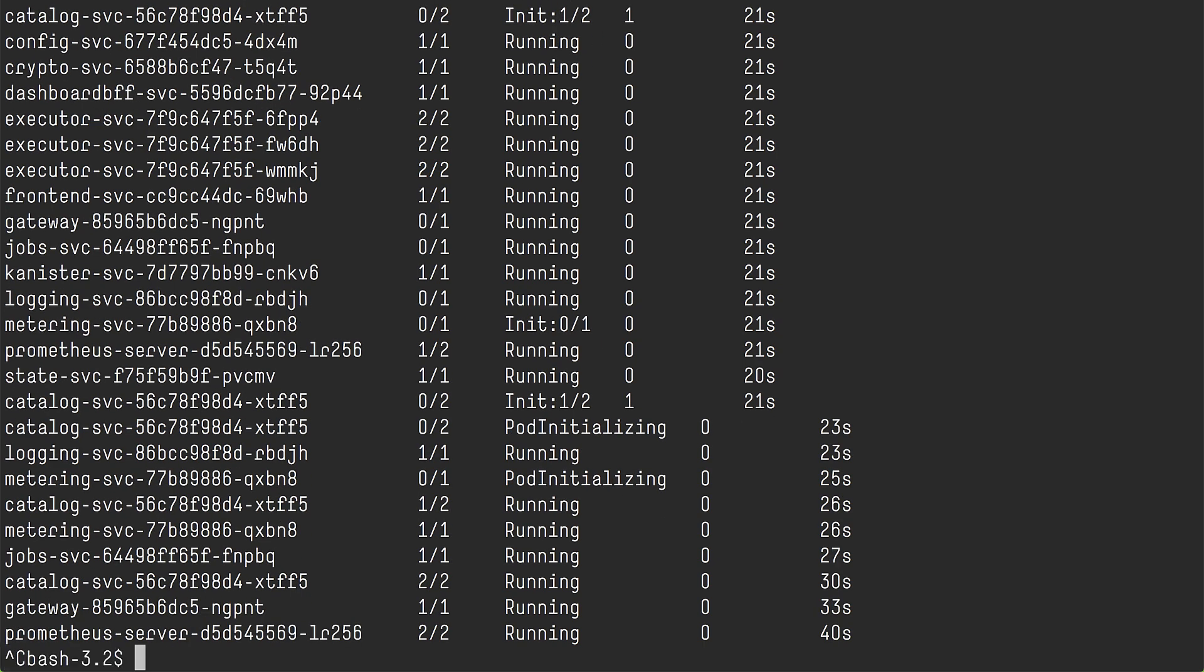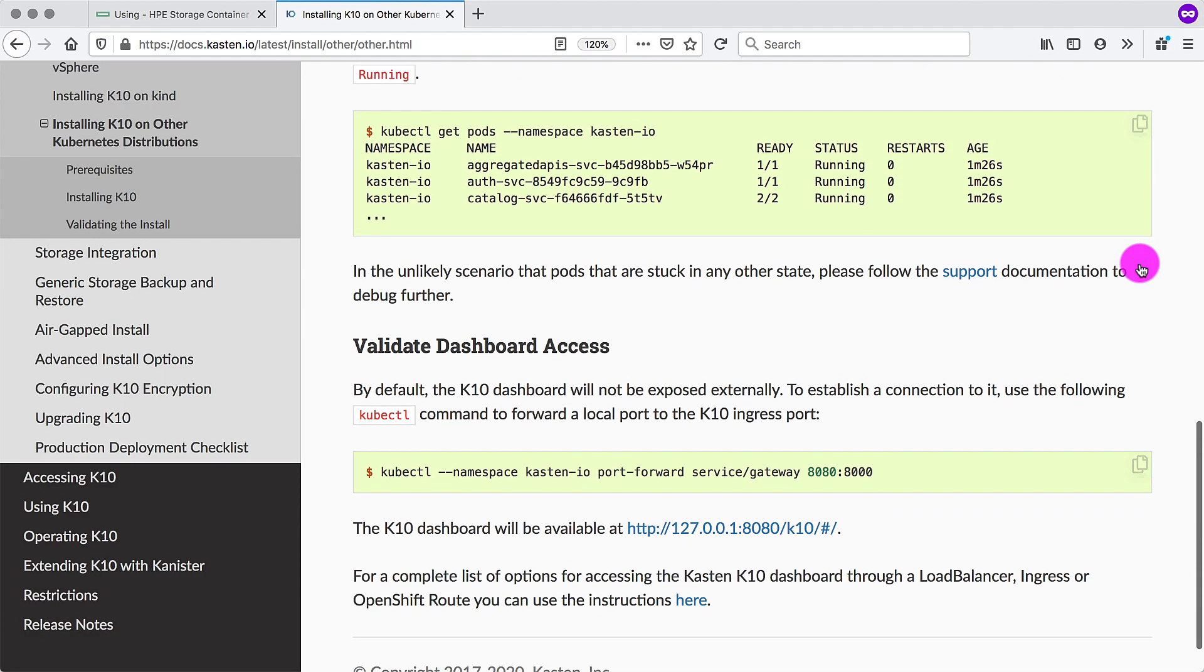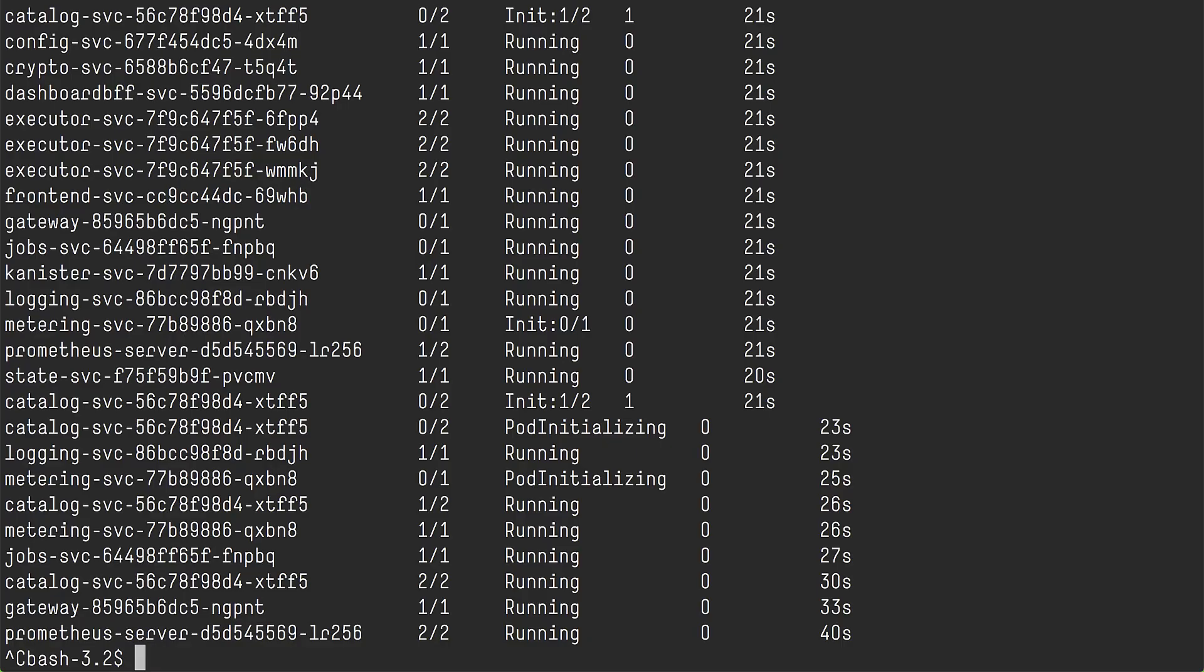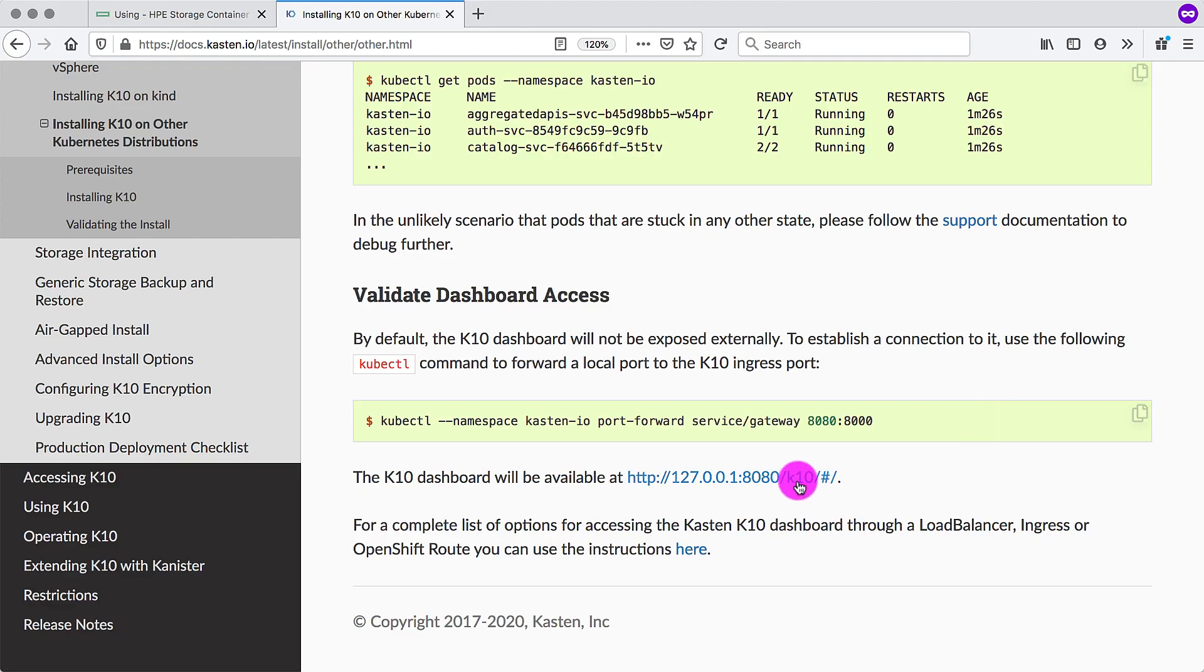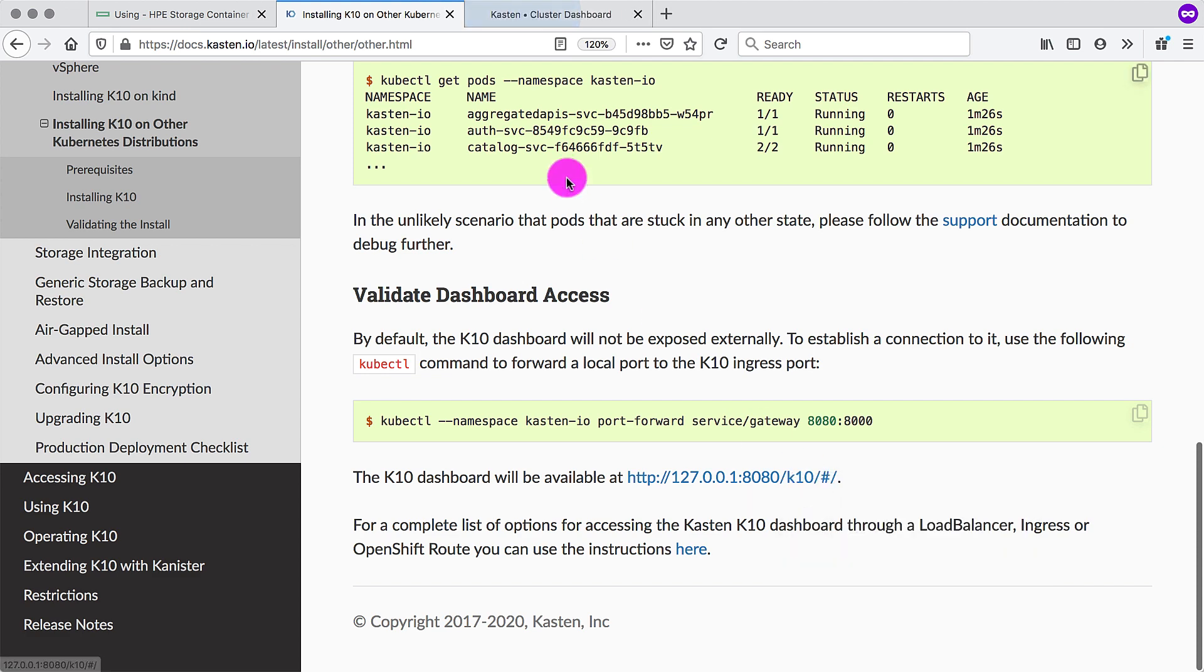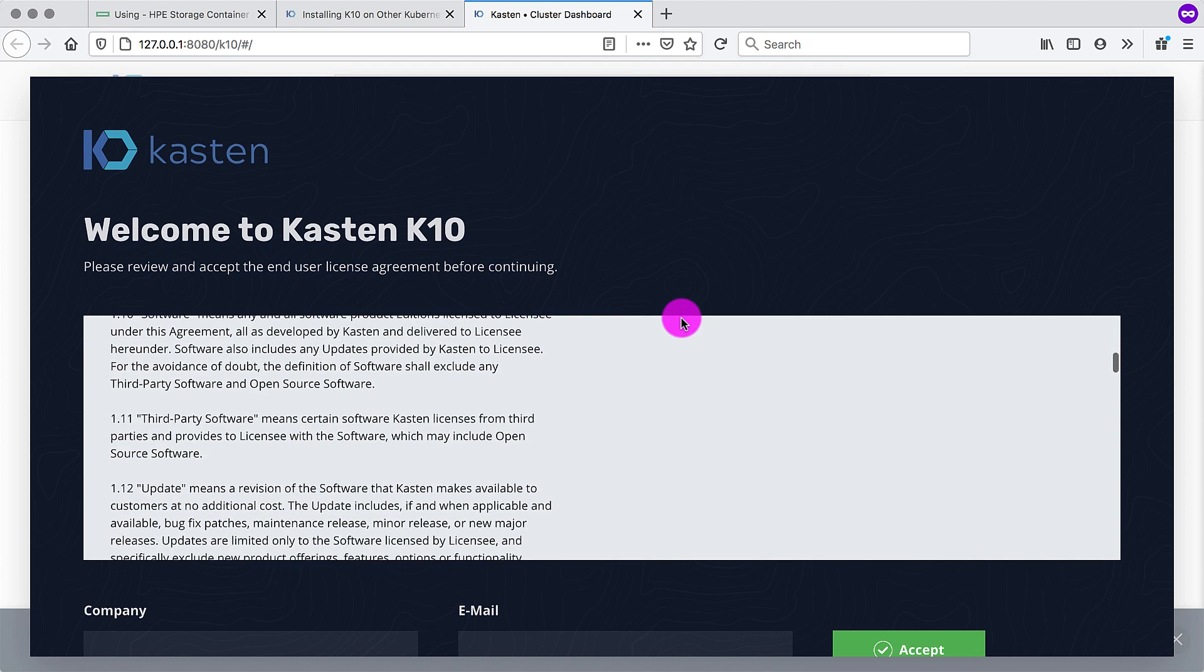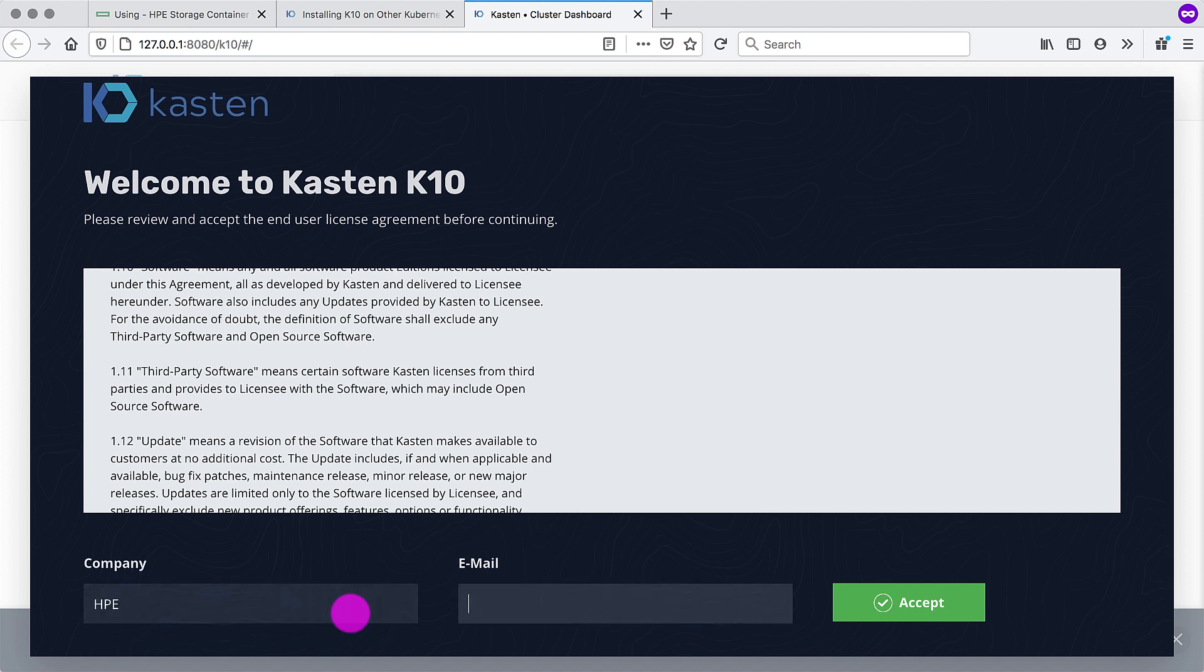Alright, that looks good enough. Next, we want to access the dashboard. But first, we need to set up a port forward so I can access the dashboard from my desktop browser. Do some kube cuddling. There we go. Forwarding. We can go back to the browser and open that link in a new tab. And we should be able to see the Kasten K10 dashboard. You need to fill in your company name and an email address and hit accept.